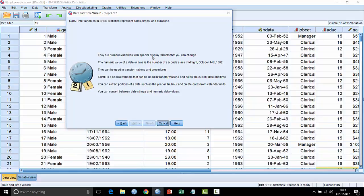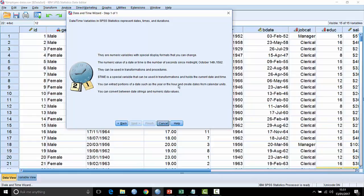It tells us that, for example, dollar time is a special variable that can be used in transformations and it holds the current date and time. So it basically looks at the date and time on the clock of the computer and records that. You can extract portions of a date such as the year or the hour and create dates from calendar units and so on.